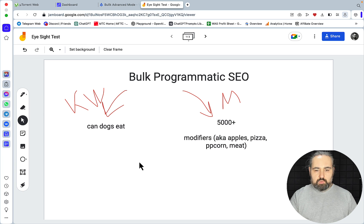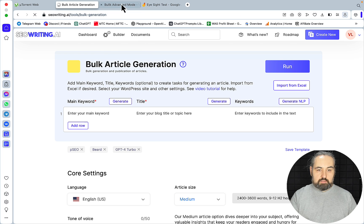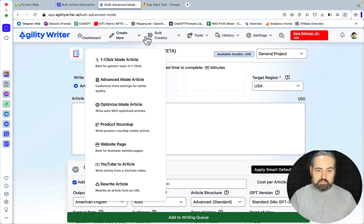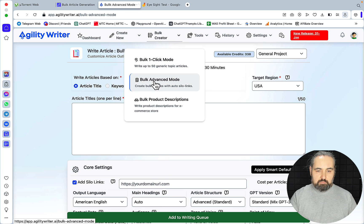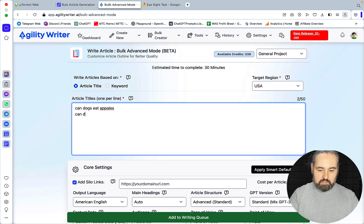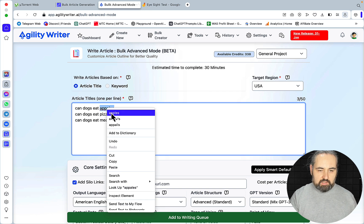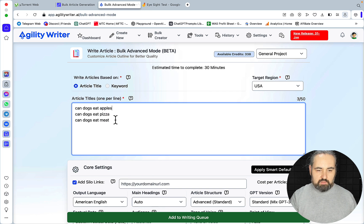Typically what we would do is go to, say, SEO Writing, and same with Agility Writer — we would use the bulk advanced mode and we would have our keywords. So, for example: Can Dogs Eat Apples? Can Dogs Eat Pizza? Can Dogs Eat Meat? And these are all very high volume keywords.